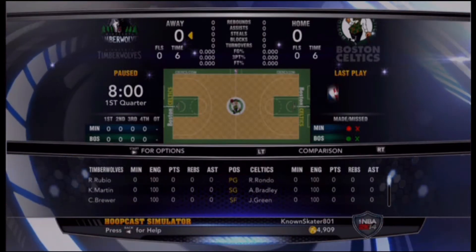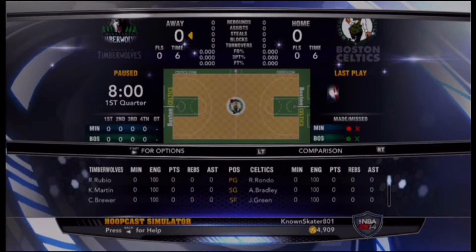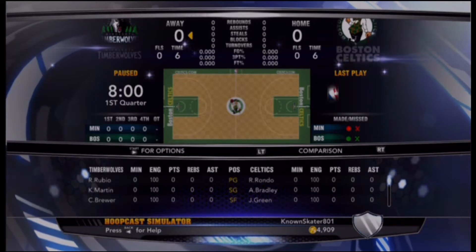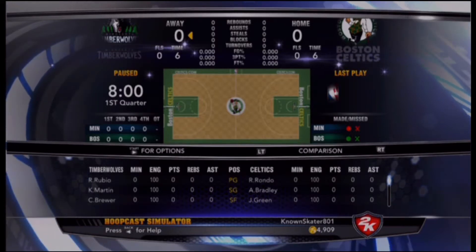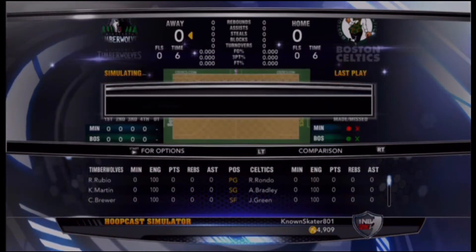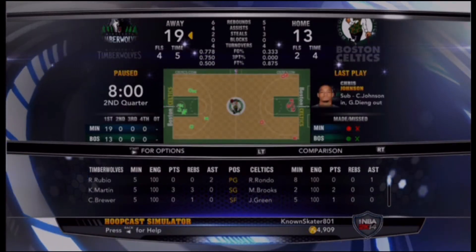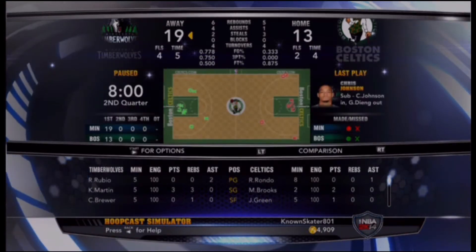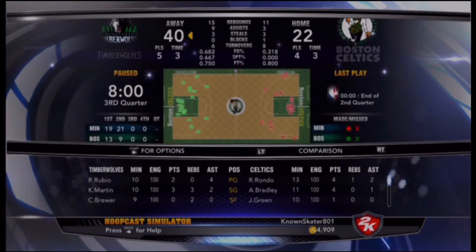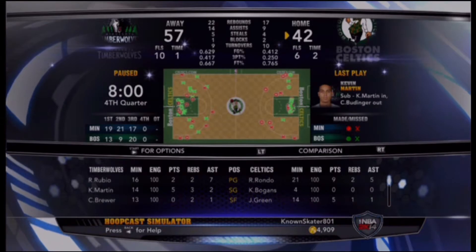All right ladies and gentlemen, we are about to simulate the Minnesota Timberwolves game. Let's get started — oh, maybe we should go to the next quarter. It's 19 to 23... oh my god. Now it's 40 to 22... yuck. 42 to 57 — I don't even think it's worth continuing.